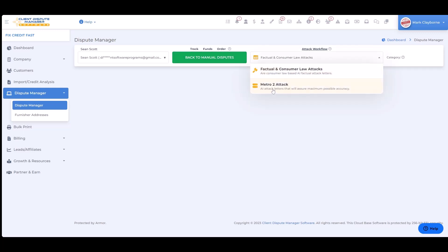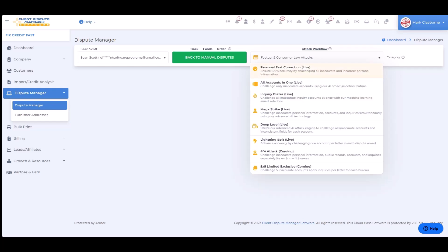Factual and consumer law attacks are ready to use and deliver right now. Metro 2 attacks are currently in development but coming very soon. To get to the attack categories, simply click here and you'll see a dropdown of different attack category types. Currently we have six attack categories that are live and two more coming this month.